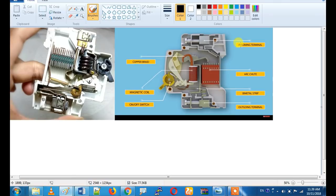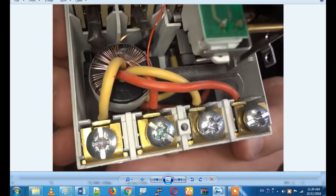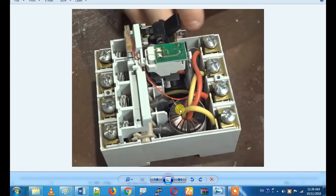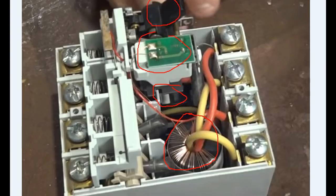Now we have an RCCB inside. It has a CBCT, a trip mechanism, relay coils, on-off handles, spring contactors, and incoming terminals. Let's look at the full open view of the RCCB and identify its main components.